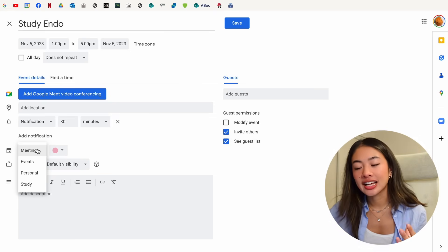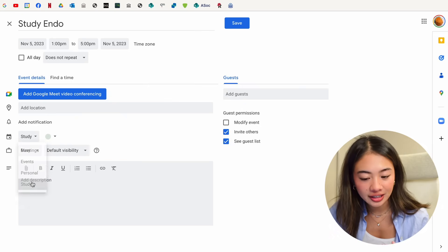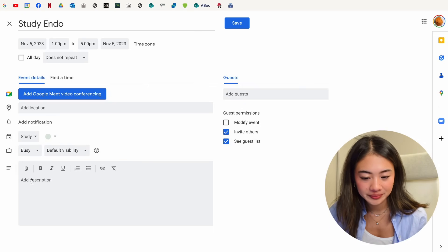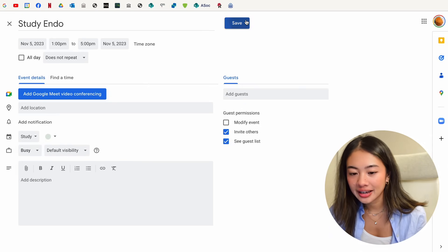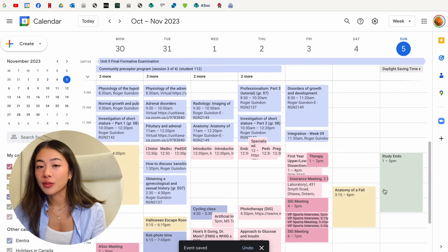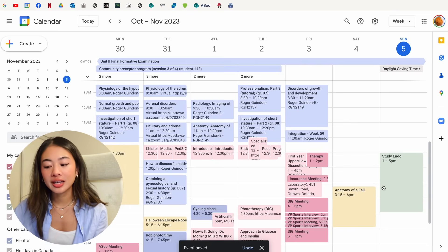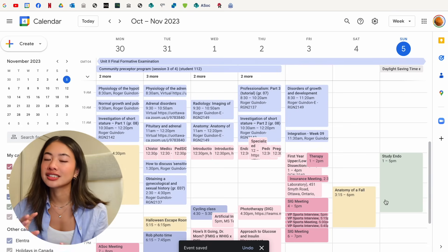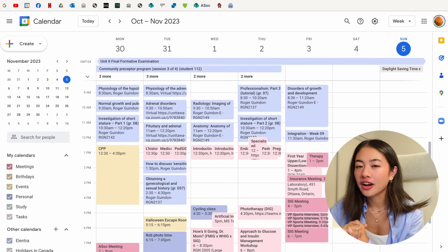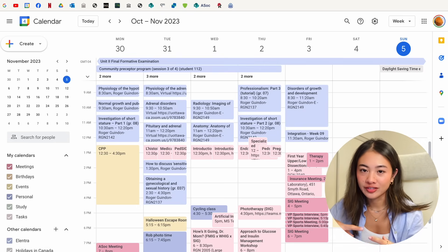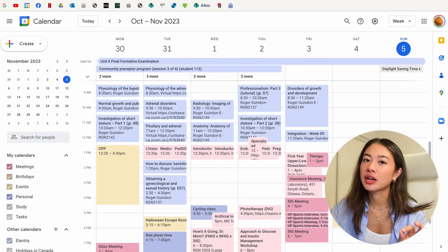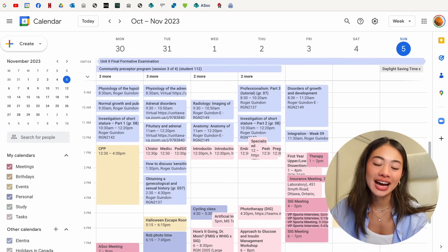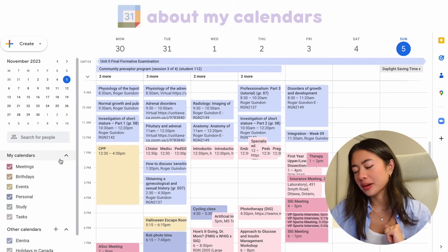Since this is a studying event, I'm going to put it under the study calendar, and we're going to press save. And you'll see that now from 1 to 5pm, I have this block in my calendar for studying endo. Something that I got asked a lot about in my previous videos was about my color coding system and all of the different calendars that I have. So let's talk about that.